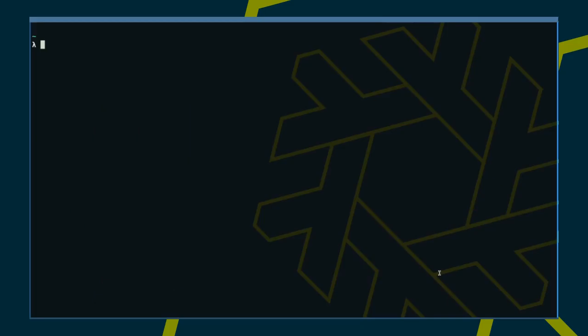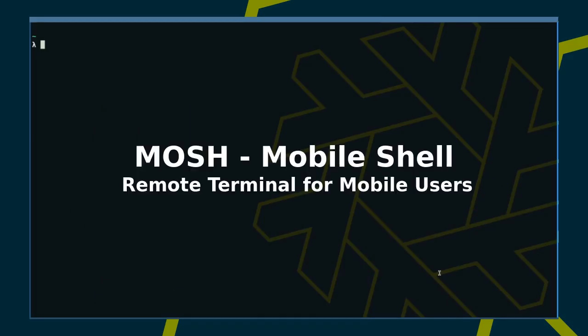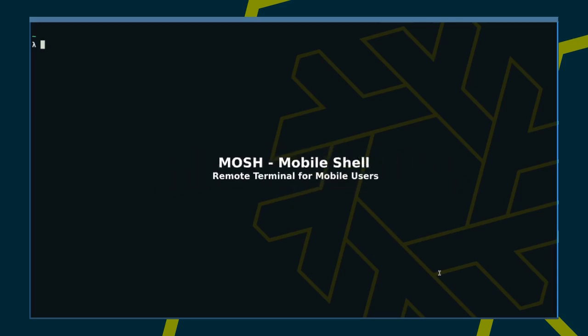Hello again. Today we will be looking at MOSH. MOSH is a remote terminal optimized for usage over unreliable connections such as mobile connections.